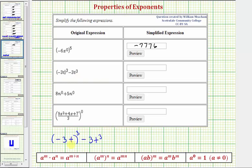Next, we have negative three t raised to the third minus three t to the third. Looking inside the parentheses, negative three t means negative three times t, or more specifically, negative three to the first times t to the first. All this is being raised to the third power, and since we have powers raised to powers, we multiply the exponents.